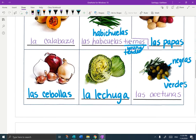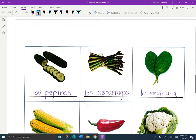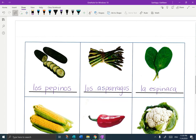Let's go down to page two. The first line — all three are written in for you: Los Pepinos, Los Asparagos, La Espinaca.